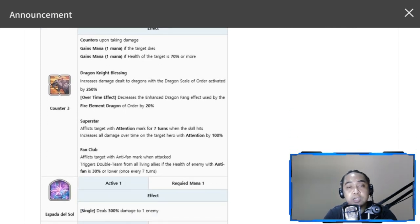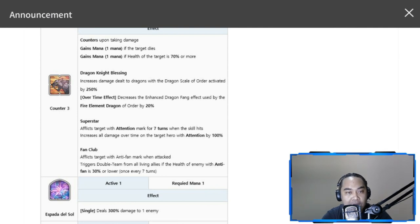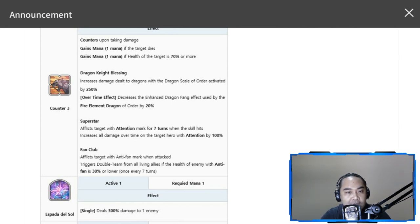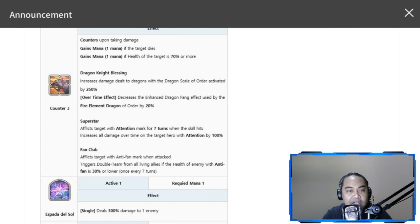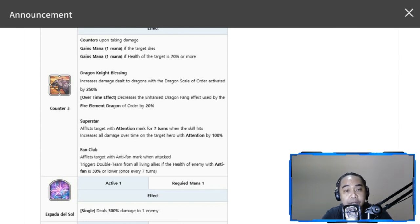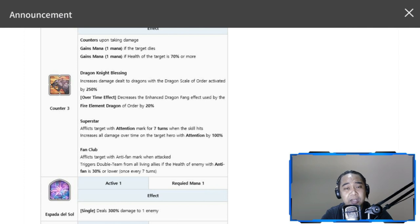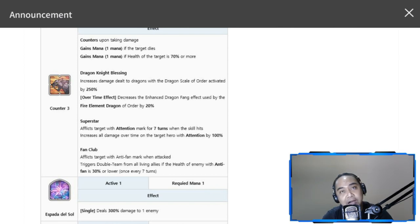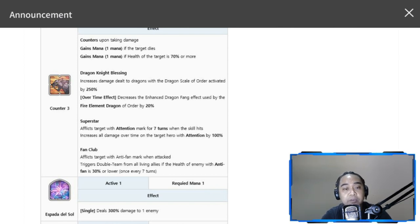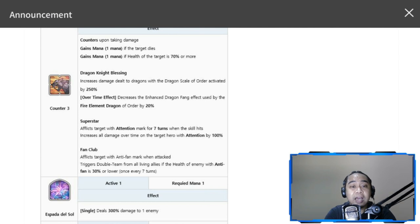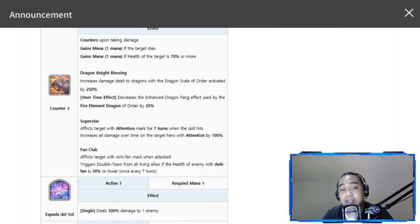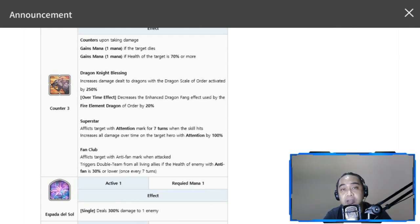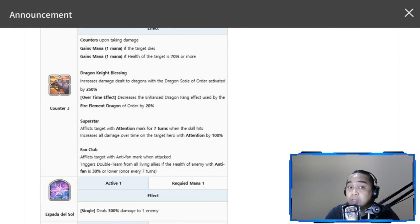She has Superstar and Fan Club. Superstar targets afflicted with attention mark for seven turns when the skill hits increases all damage overtime. Fan Club is similar to Janai's passive. Fan Club increases target with fan mark, triggers double team from all living allies if the health of the enemy with anti-fan is 30 or lower. This is synergy one, not synergy two.